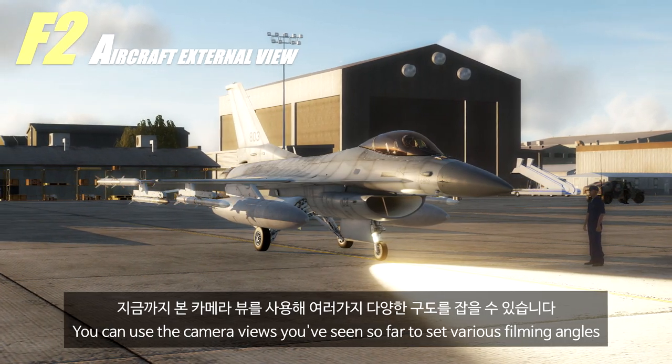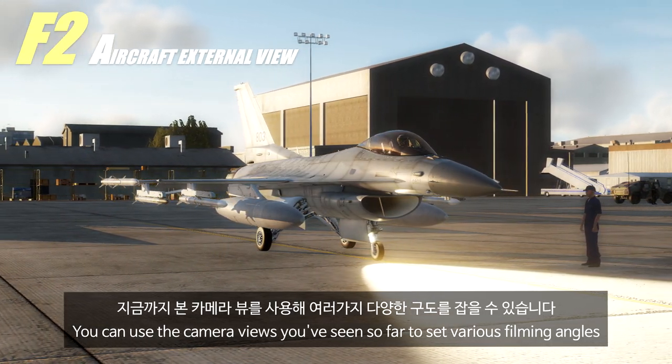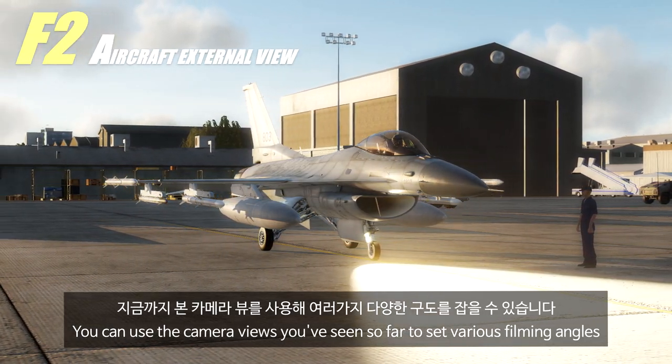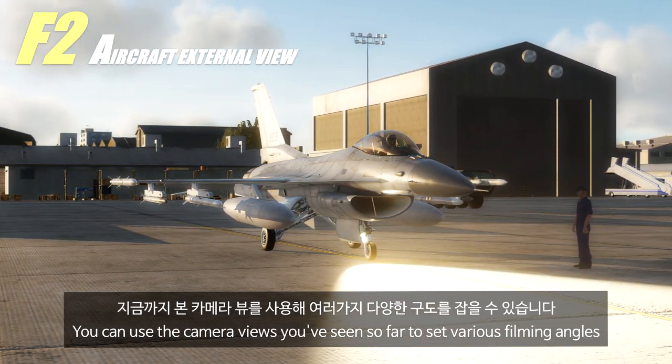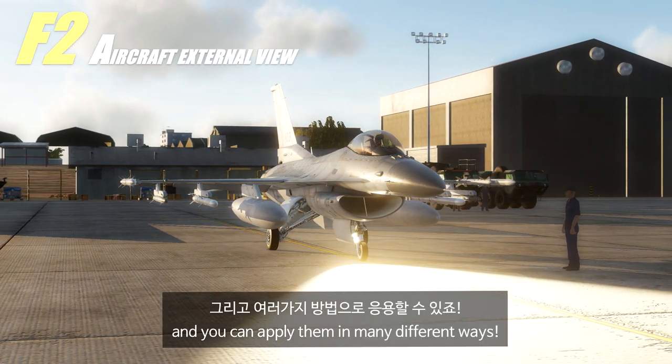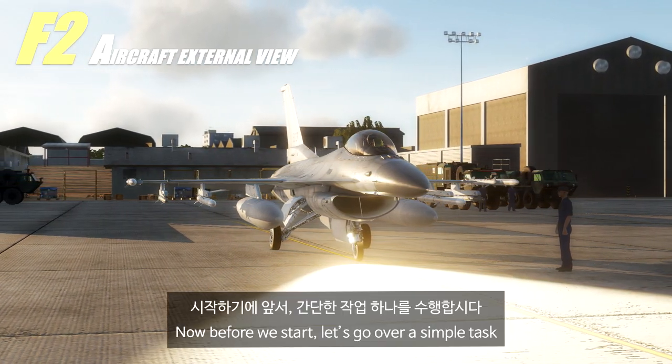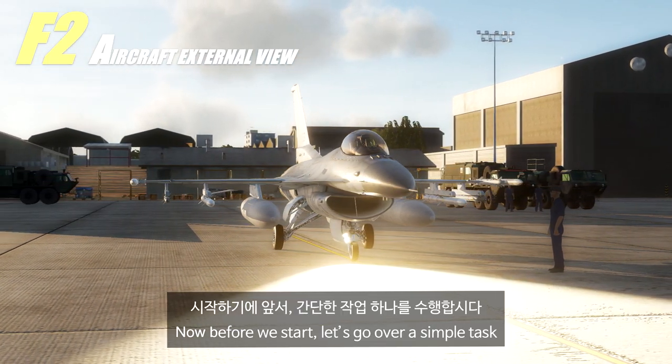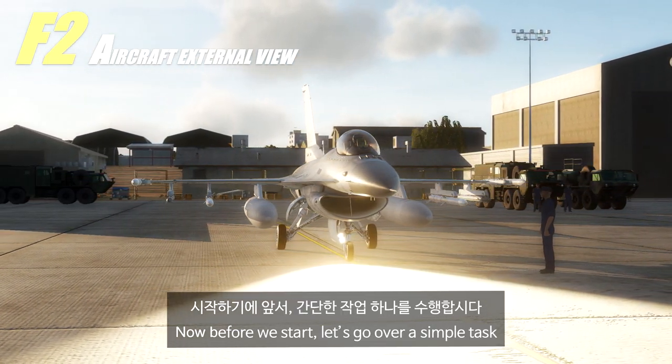You can use the camera views you've seen so far to set various filming angles, and you can apply them in many different ways. Now before we start, let's go over a simple task.